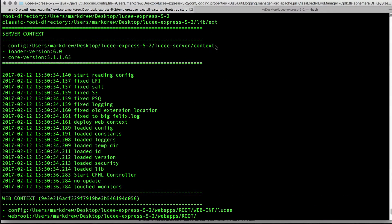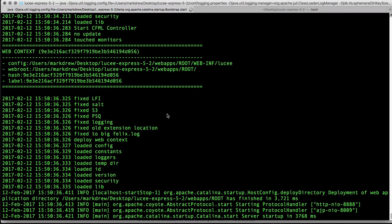So always look out for where it is — it's actually telling you exactly where it is. That's a server context, and then Lucy will have one or more web contexts. Here's one web context. This is its unique ID — it's probably a hash of the path or something like that — it's got a hash, a label, and stuff like that.